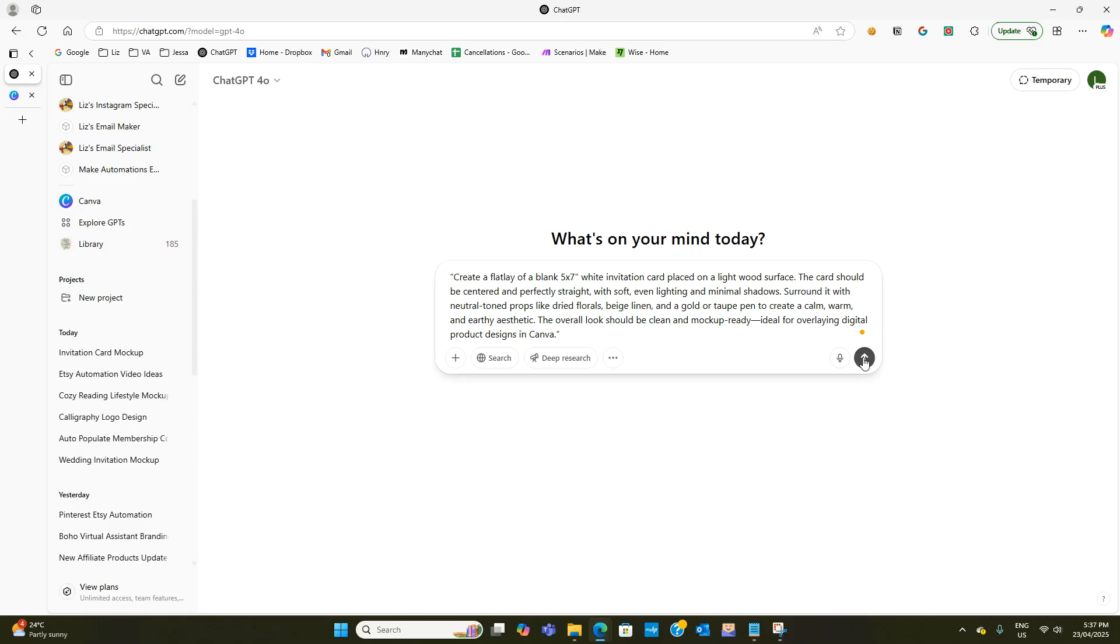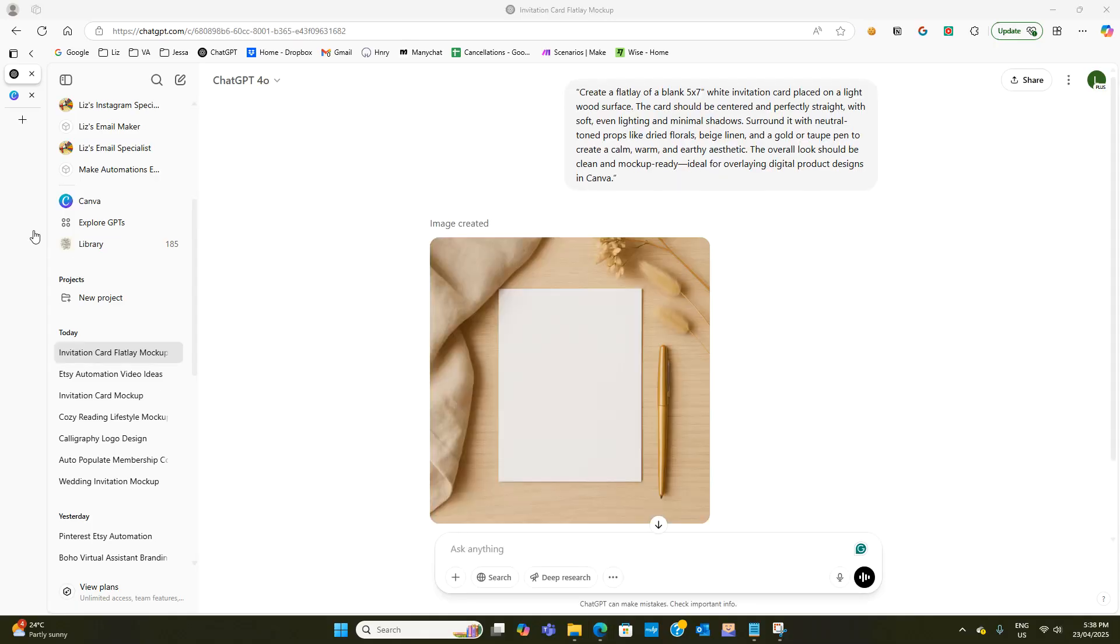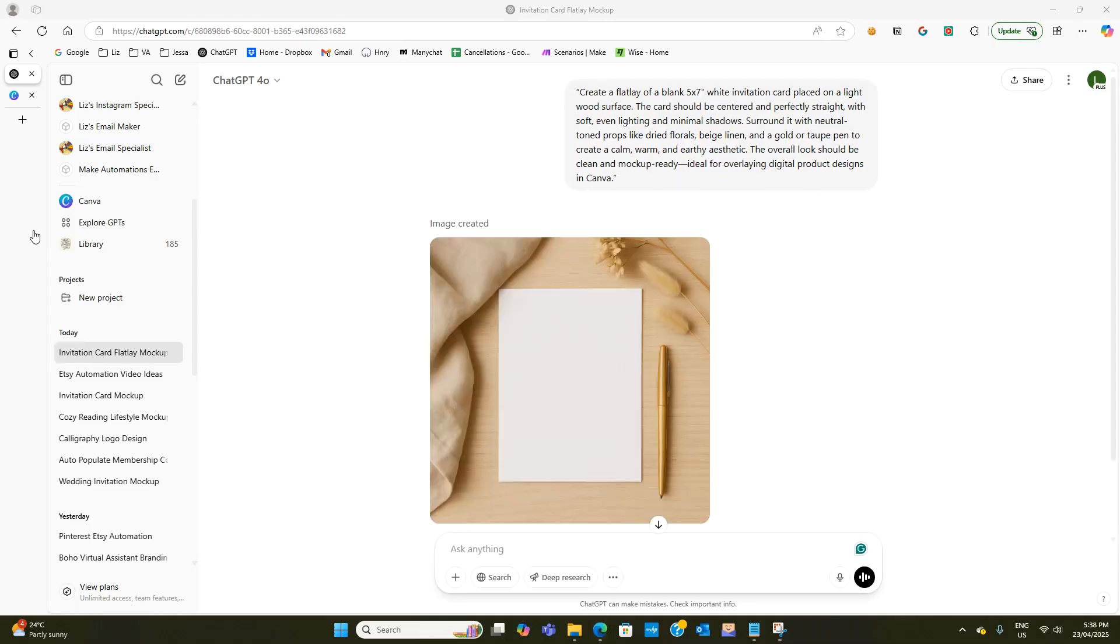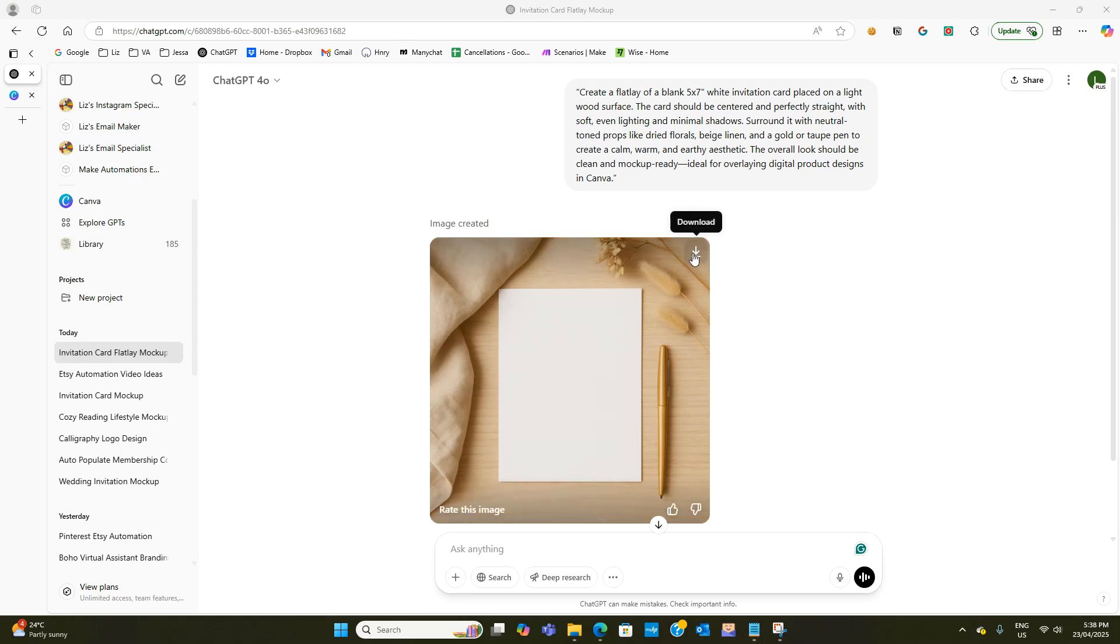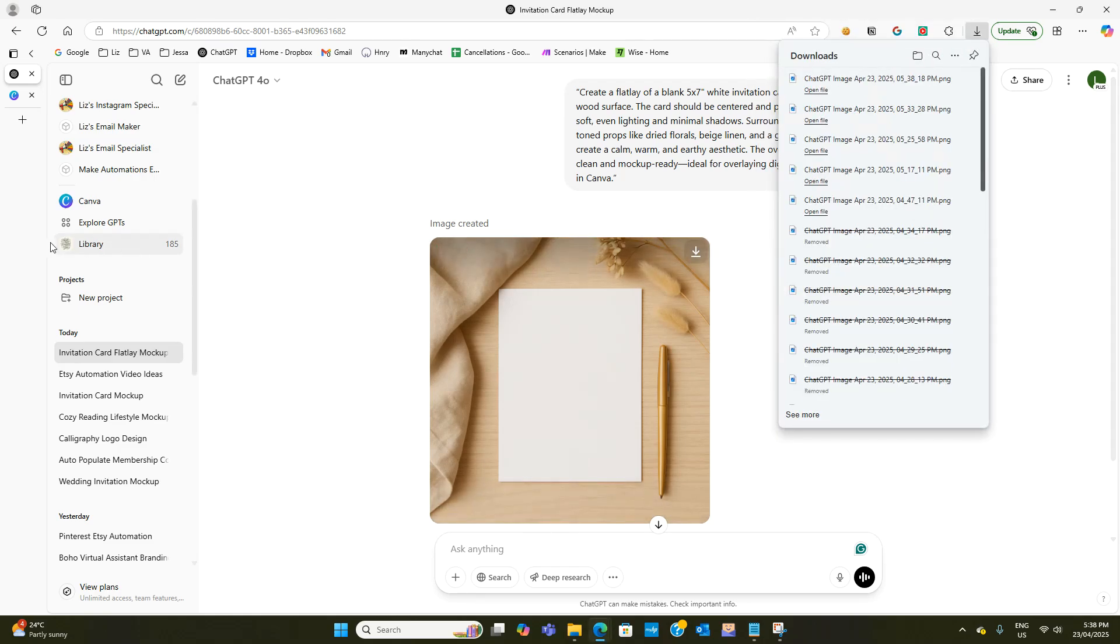Now I'm going to hit go and see what it comes up with. Okay so this is what has been generated. It's nice and neutral so you could use that for any type of invitation. I'm just going to hit download here and then jump across to Canva.